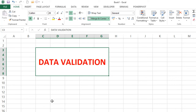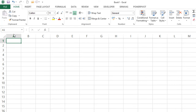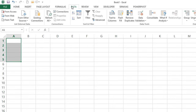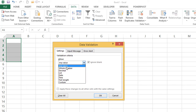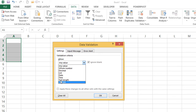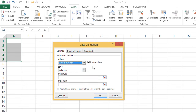Let's see how data validation works. Select cells A1 to A5 — just selecting blank cells. Go to the Data tab, then Data Validation. You'll see three tabs: Settings, Input Message, and Error Alert. In the Settings tab under Validation Criteria, by default Allow is set to 'Any Value', meaning the user can enter anything — text, numbers, formulas. You can choose whole numbers, decimals, list, date, time, text length, or custom.